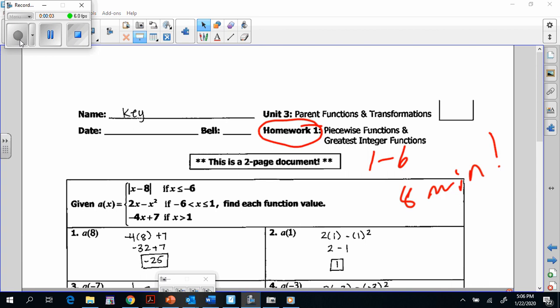All right, guys, you should be done with 1 through 6 by now. I told you I'd go through numbers 1 and 2 with you just to make sure, and then we'll move on to graphing piecewise functions back on that first page. All right, so I said I'd check number 1.